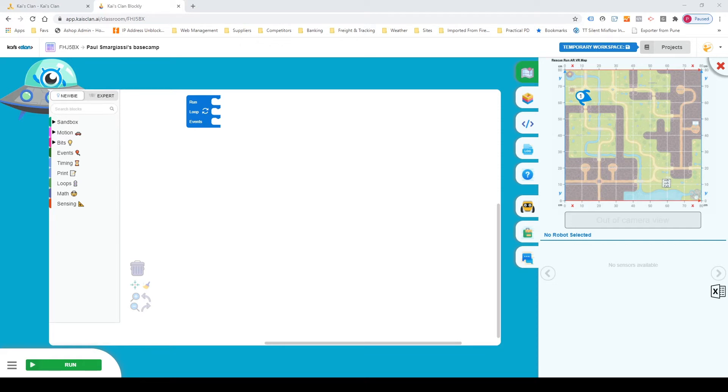Hey everyone it's Matei here from CDSoft and today I will be showing you how to code your Kai's clan robot using the newbie code and the expert code. I'll be using a fairly simple example which is coding the Kai to collect an object and move it to another position on the map. Alright let's get started.